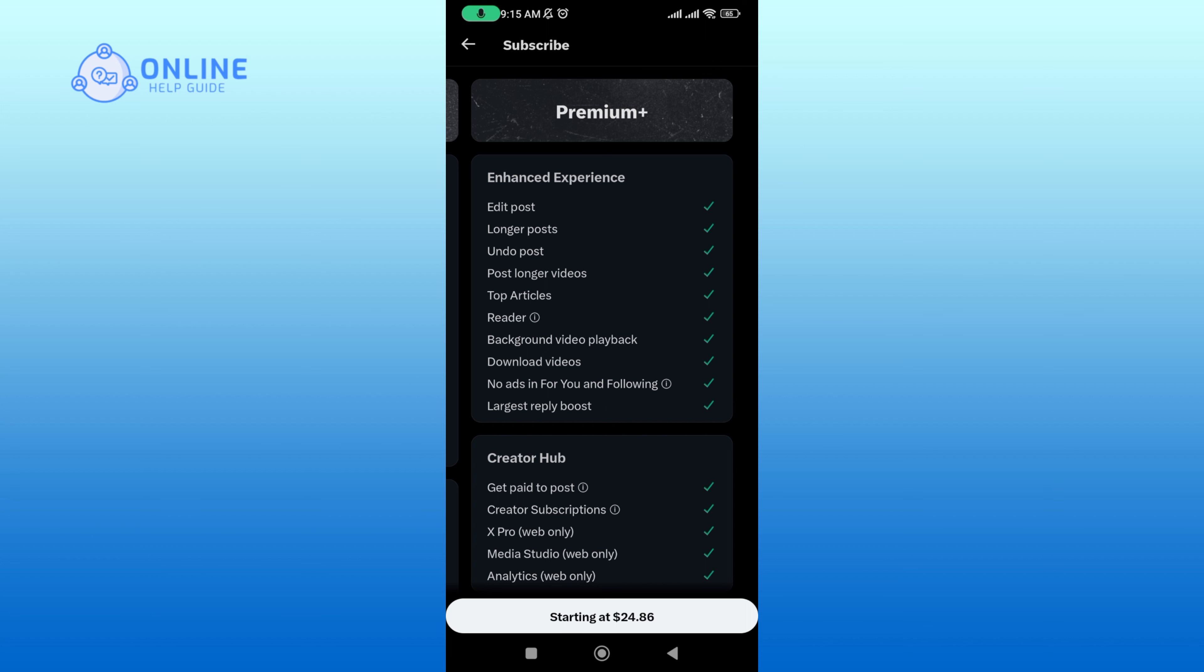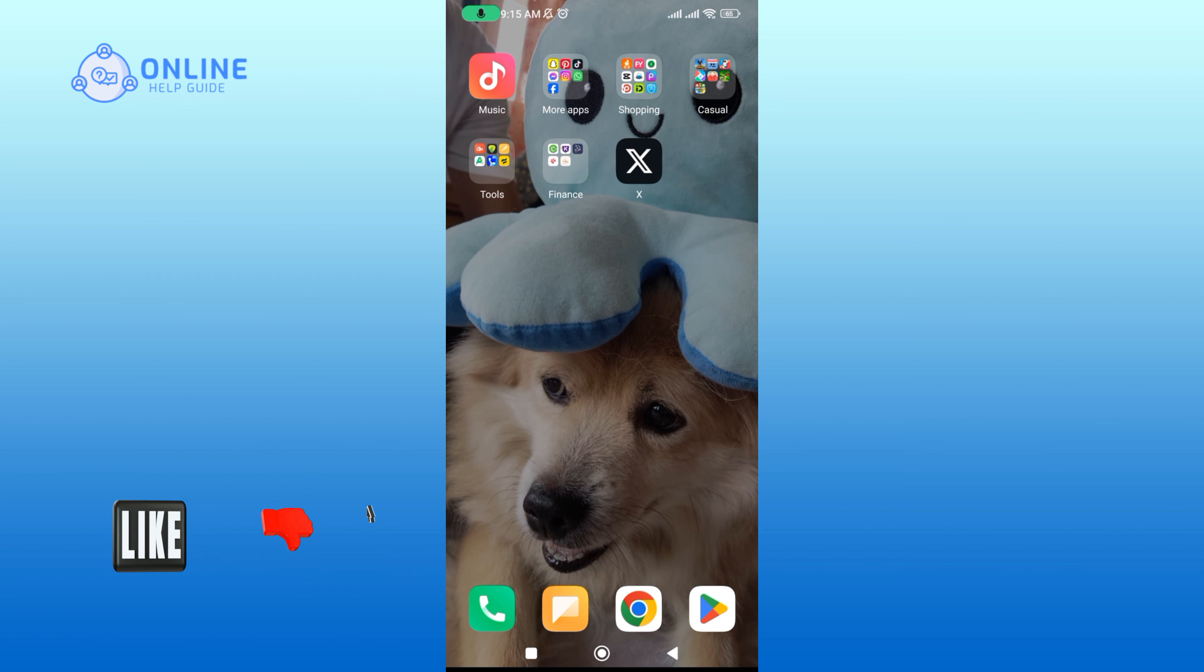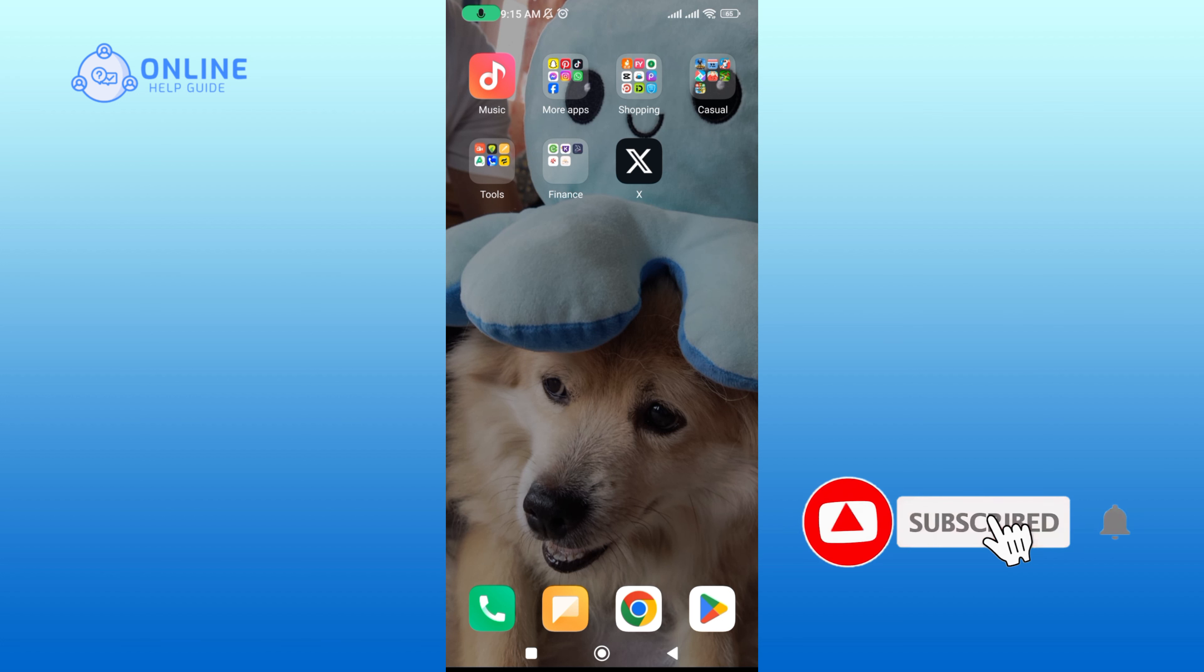Thanks for watching Online Help Guide. If you like this video, hit the like button and drop a comment with any questions or feedback. If you are new, subscribe and click the bell icon to stay updated on future videos.